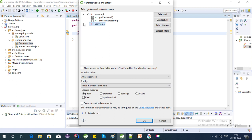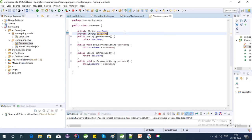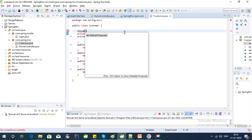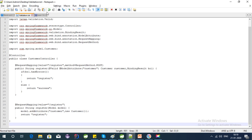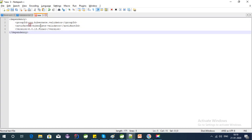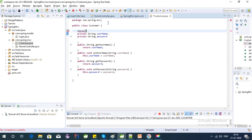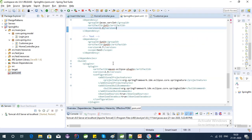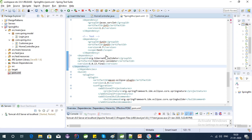To validate these two fields we can use the @Size annotation. The Size annotation comes from the javax.validation package, which we need to import. We can use the hibernate-validator dependency for that, so we have to add it to the pom.xml file.